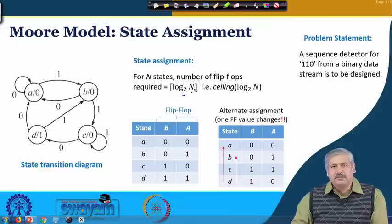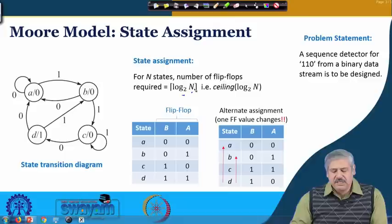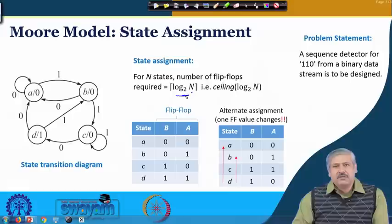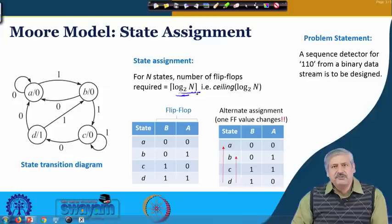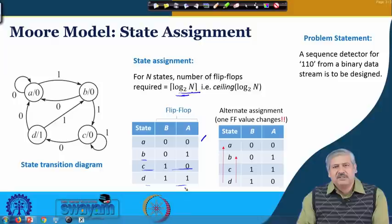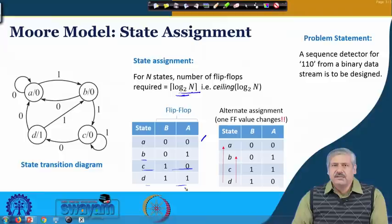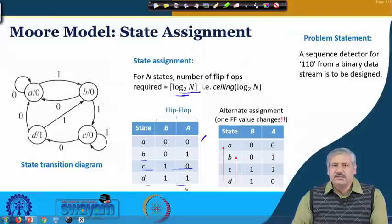The ceiling function means if the value is a fraction it will be taken to the next higher integer — so 1.2 becomes 2, and 2.3 becomes 3. Now, the 4 states A, B, C, D need to be associated with 2 flip-flops giving 4 different values. One standard option is: A = 00, B = 01, C = 10, D = 11. This is one way to do the assignment and then move ahead with circuit realization, but there could be an alternate way as well.